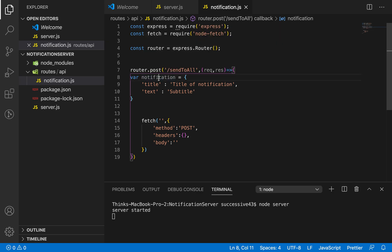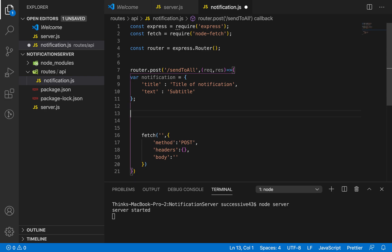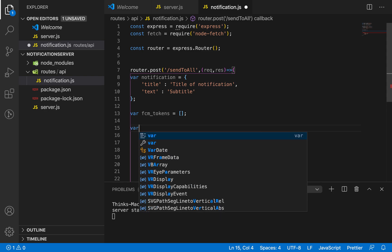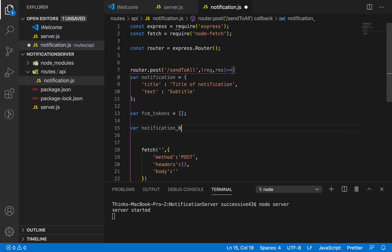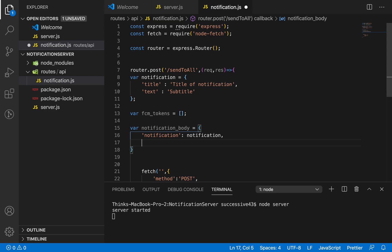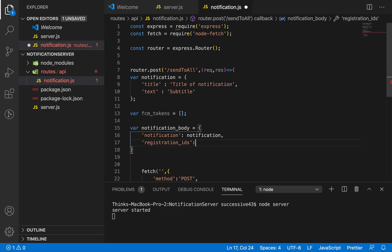After initializing the notification variable, I need to specify which device to send the notification to. I'll use FCM tokens — we can send notifications to a particular device based on its token, and if you want to send to multiple devices you can use multiple tokens at a time. I'll use a blank array for now. Then I create a notification_body variable and inside it pass notification and registration_IDs.